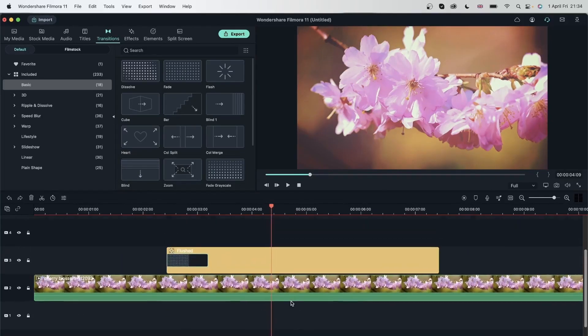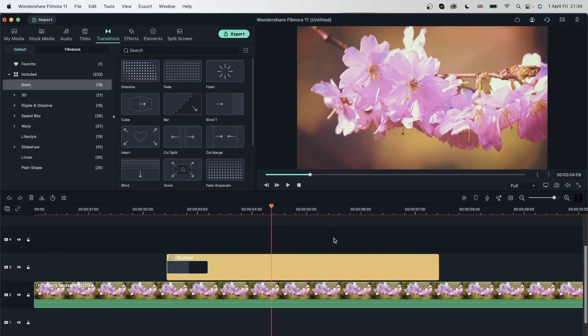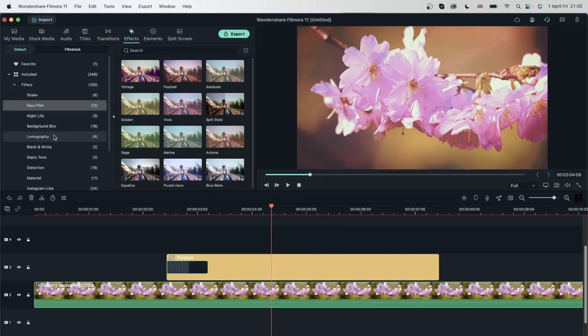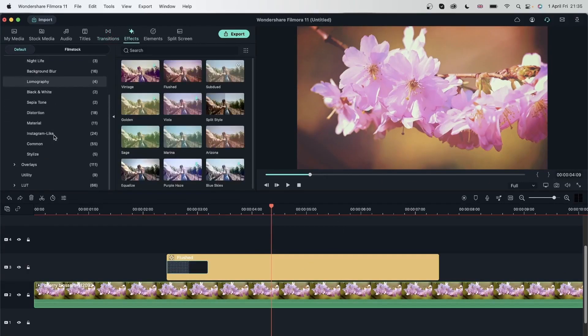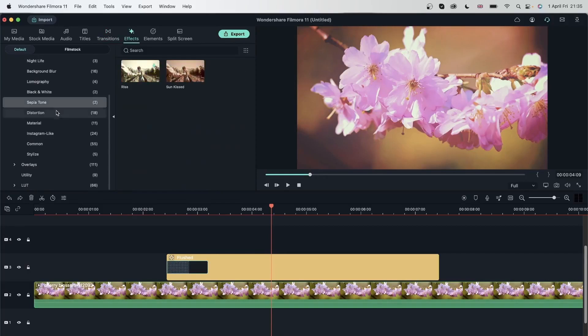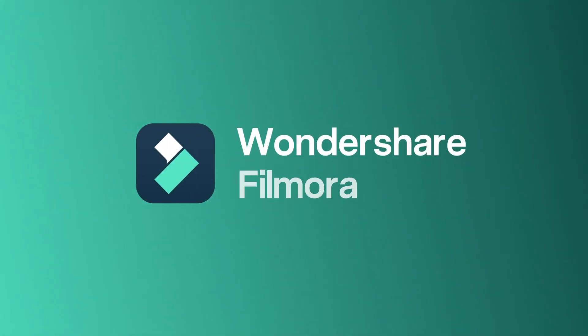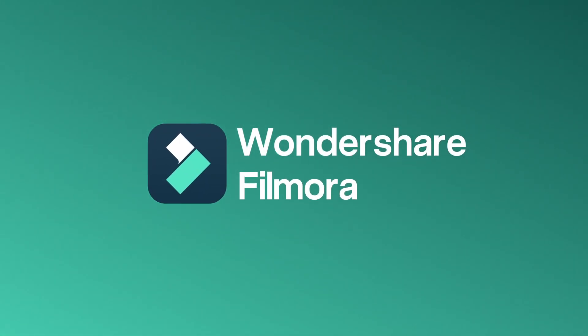So that was how you can use filters. They're pretty handy. And I'm sure you will use them quite often because they just make your work a lot easier. Now that we know how filters work, let's take a look at overlays.